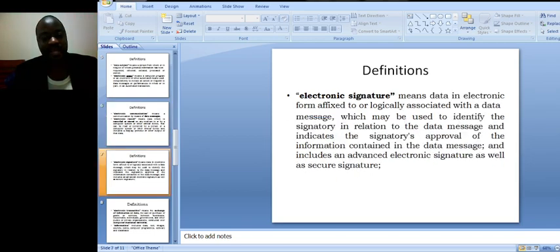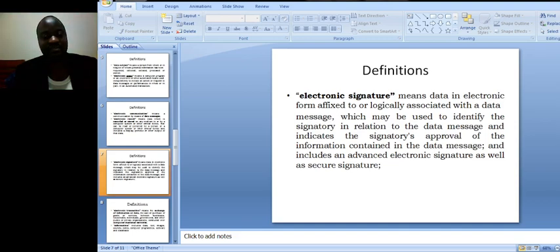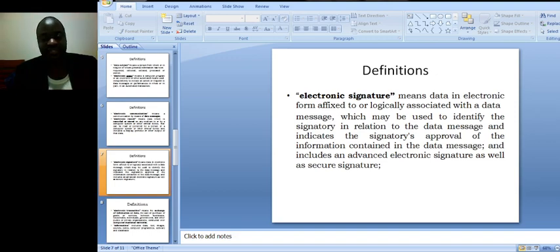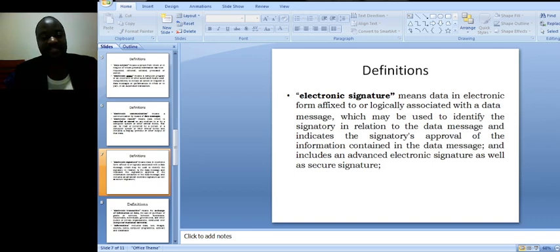Electronic signature means data in electronic form affixed to or logically associated with a data message which may be used to identify the signatory in relation to the data message and to indicate the signatory's approval of the information contained in the data message, and includes an advanced electronic signature as well as secure signature.